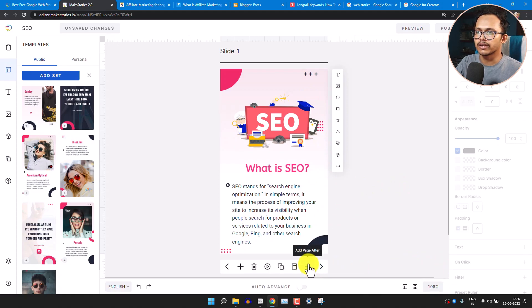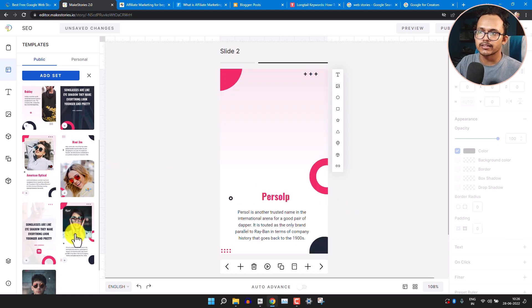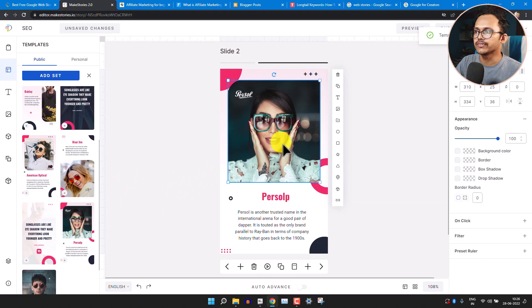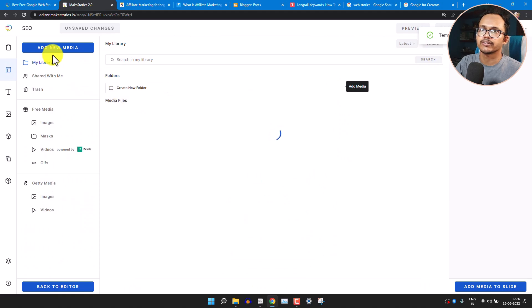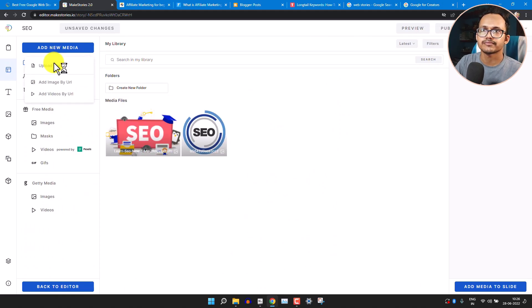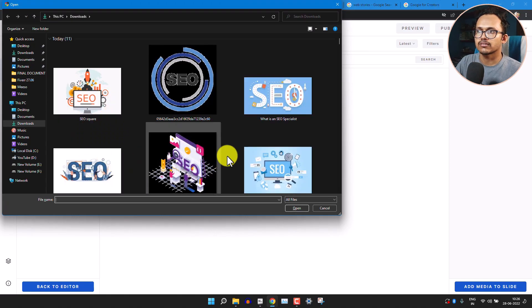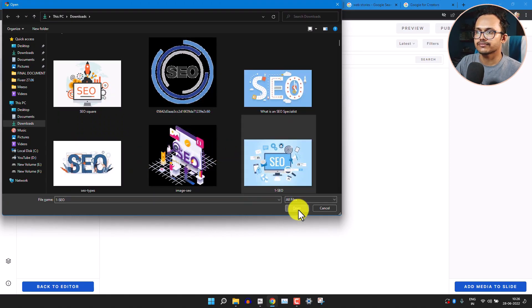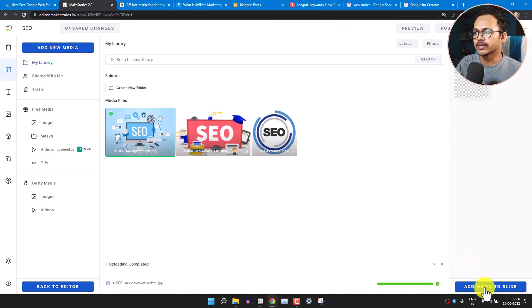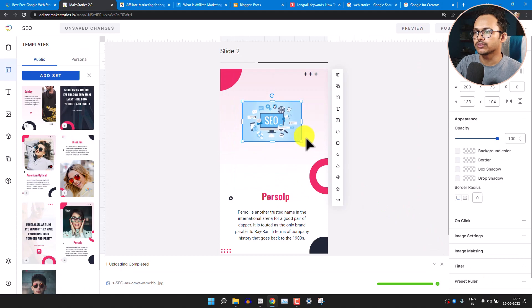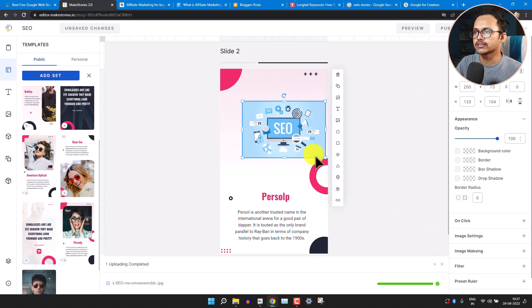Now let's add a new slide. Click on Add Page After. Add another slide from a template, then delete the existing image and upload a new image from your computer. Select the image and click Add Media to add it to the slide. Adjust the position and increase the size a little bit.